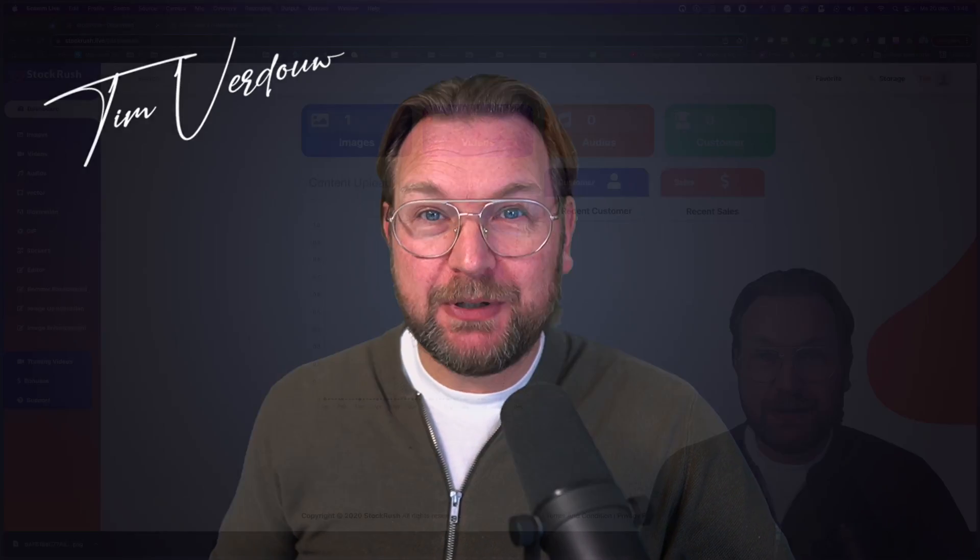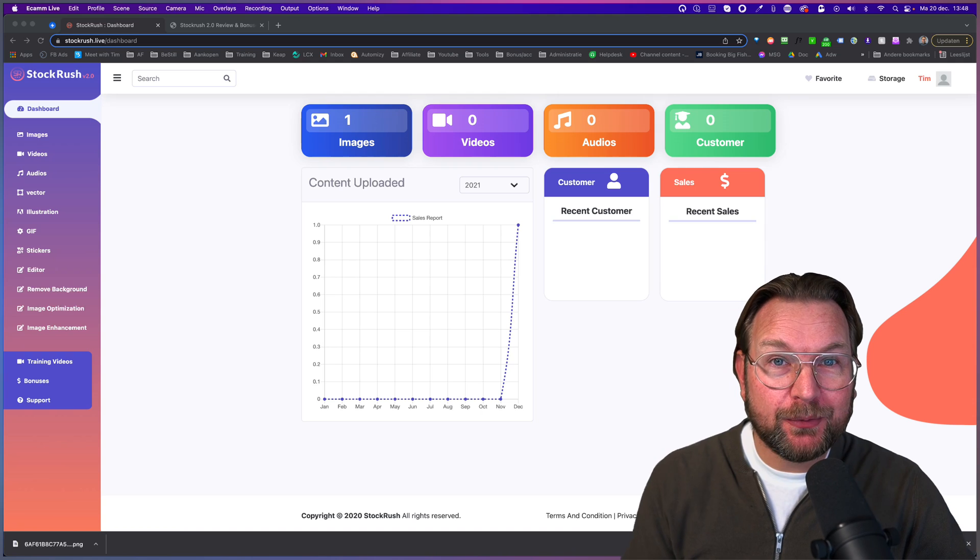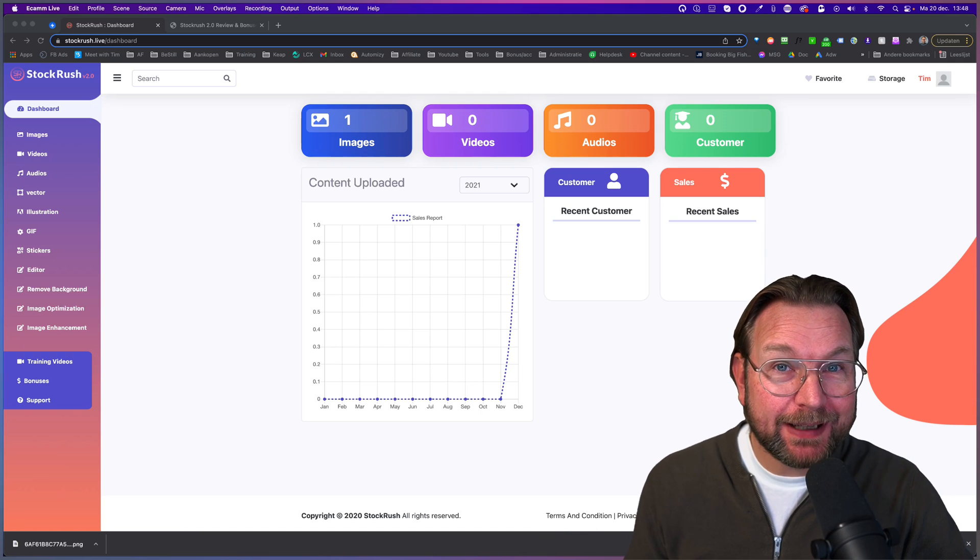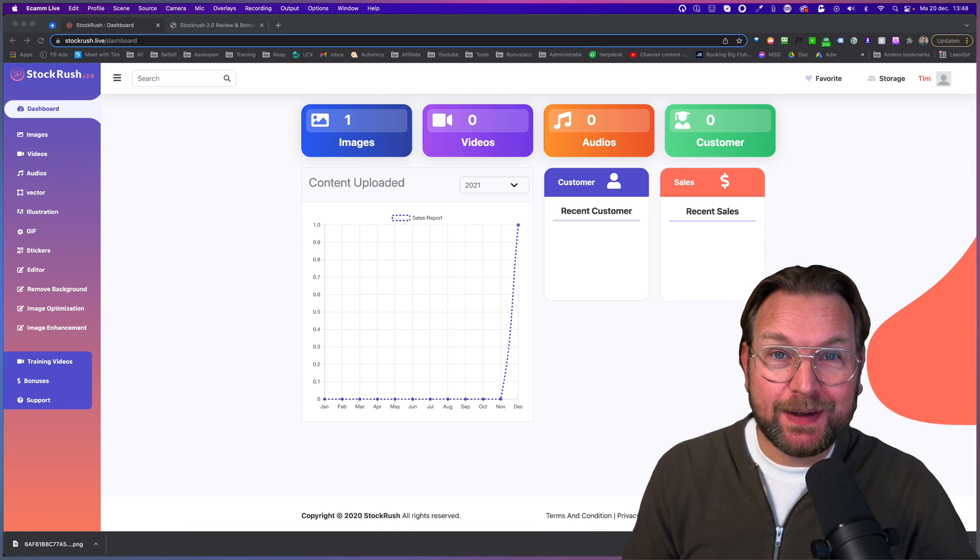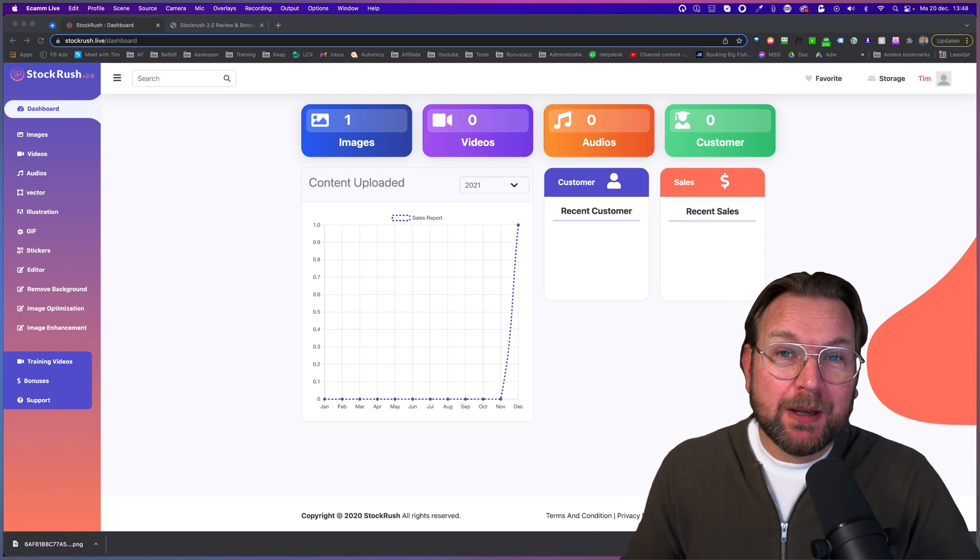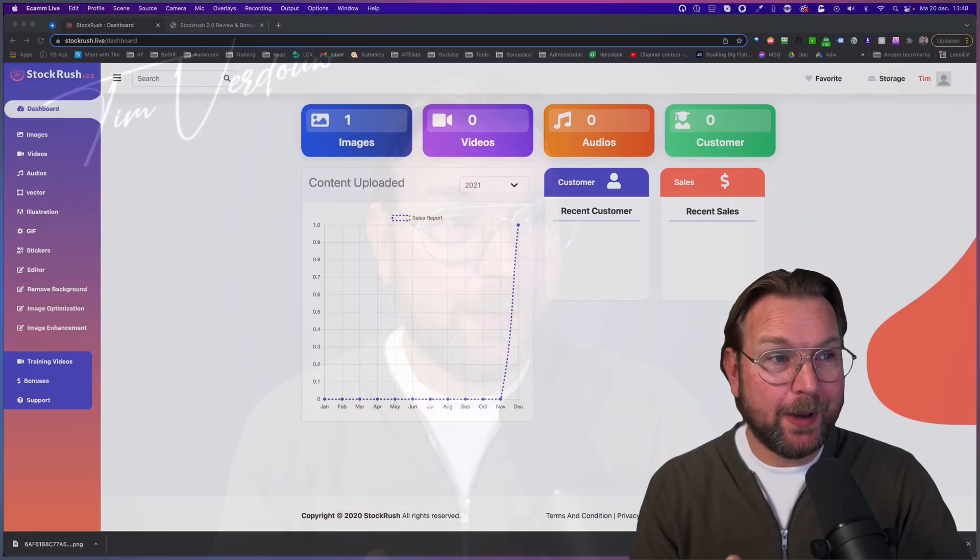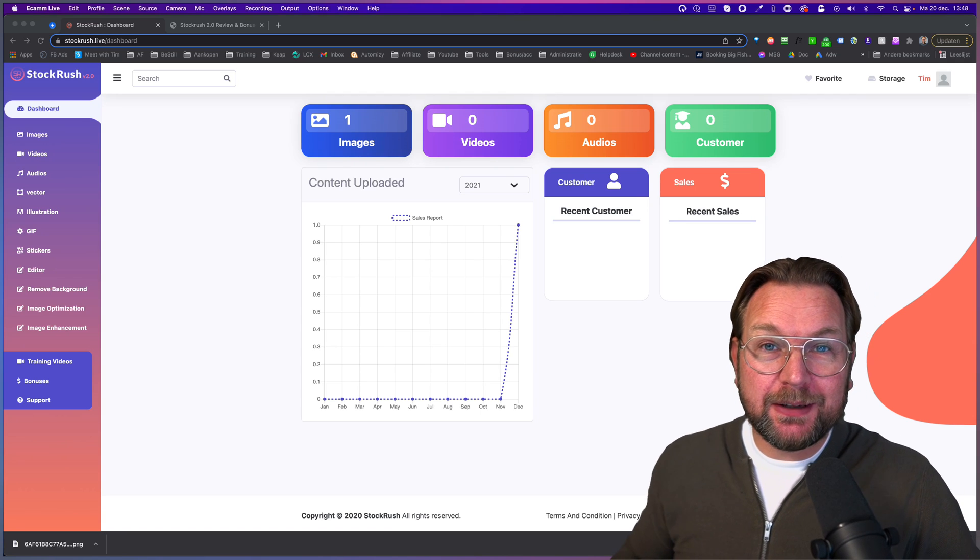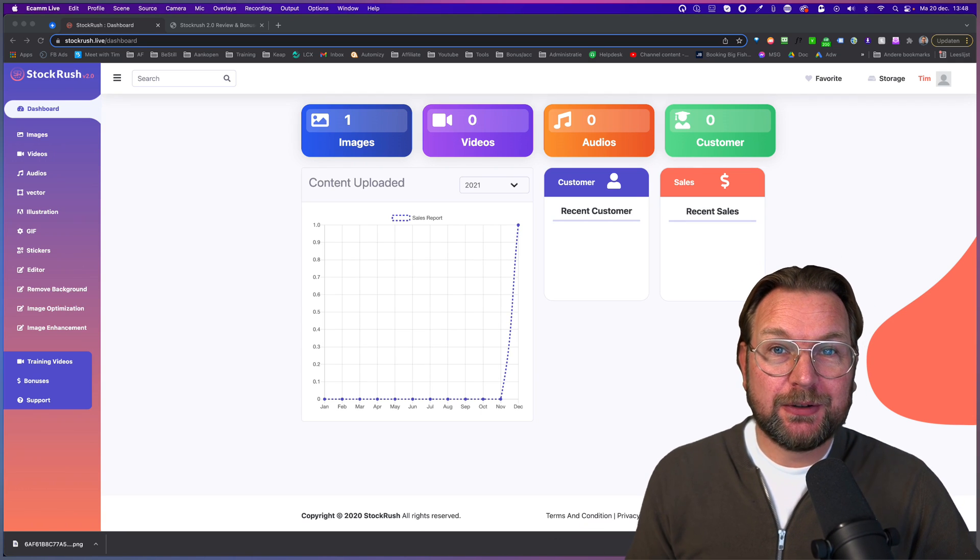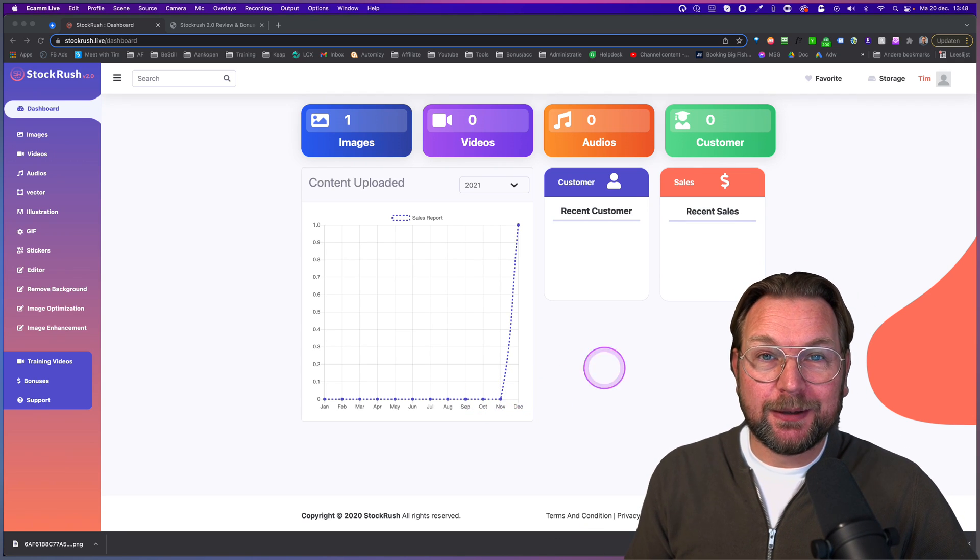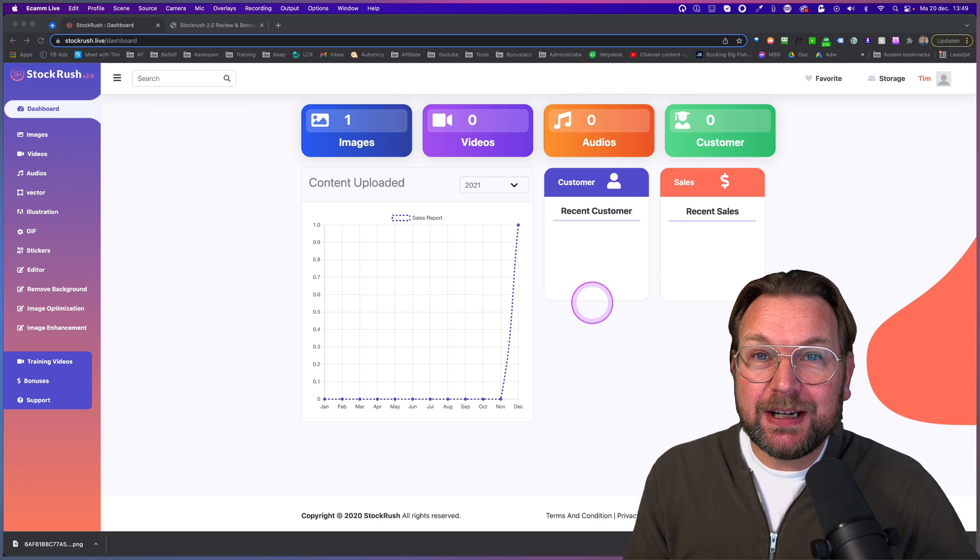How would you like it if you get access to millions of images, videos, audio files, vector files, illustrations, GIF files, stickers, and much more, but also the resale rights in a done for you website provided by StockRush so that you can resell these images yourself as well. If this sounds interesting, then stay tuned.